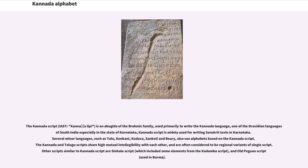Several minor languages, such as Tulu, Konkani, Godava, Sankati, and Bari, also use alphabets based on the Kannada script. The Kannada and Telugu scripts share high mutual intelligibility with each other and are often considered to be regional variants of a single script. Other scripts similar to Kannada script are the Sinhala script and Old Peguin script.